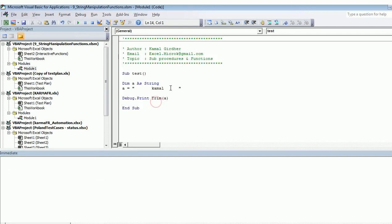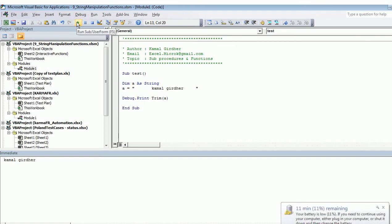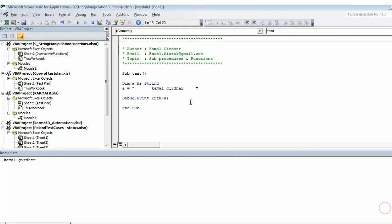If you have a space in between — for example with a full name — and you try to Trim it, it won't remove the spaces in between. It removes only the leading and trailing spaces. Even if there are multiple spaces in between, they will not be removed.